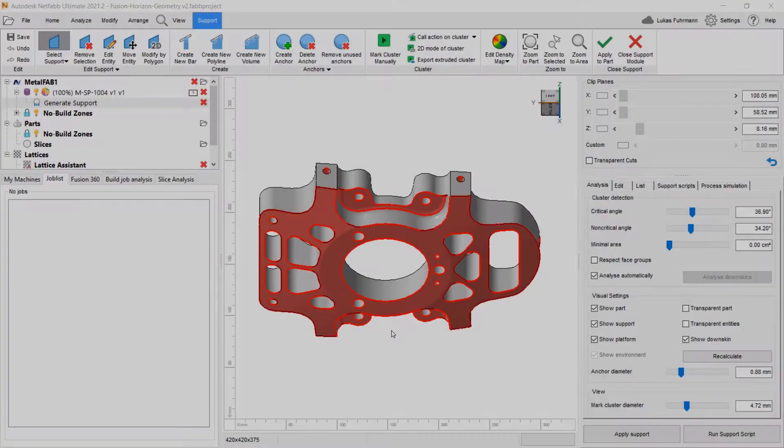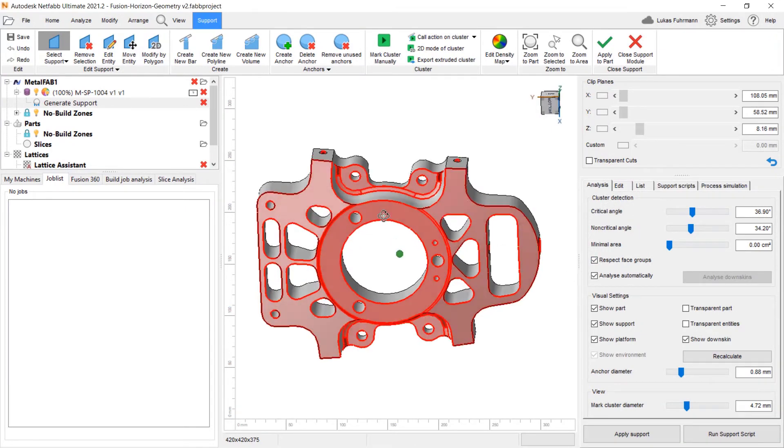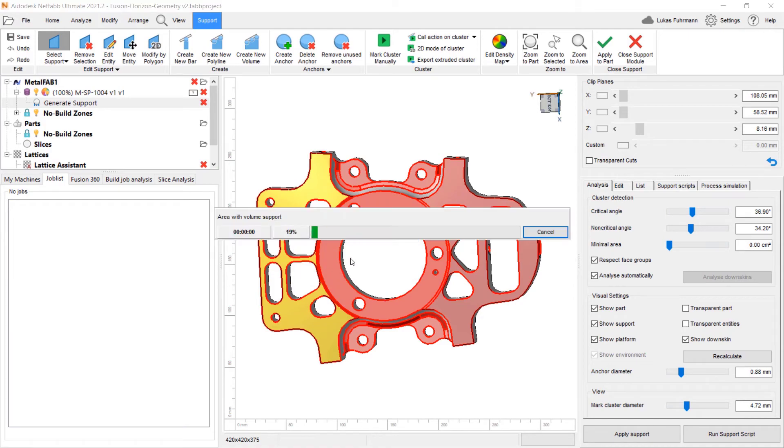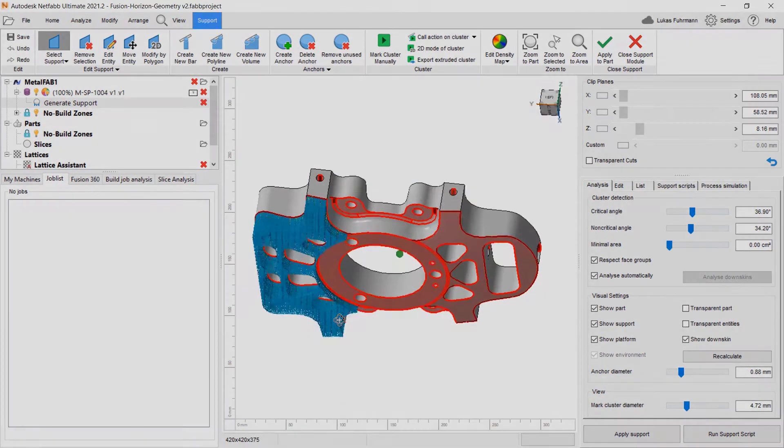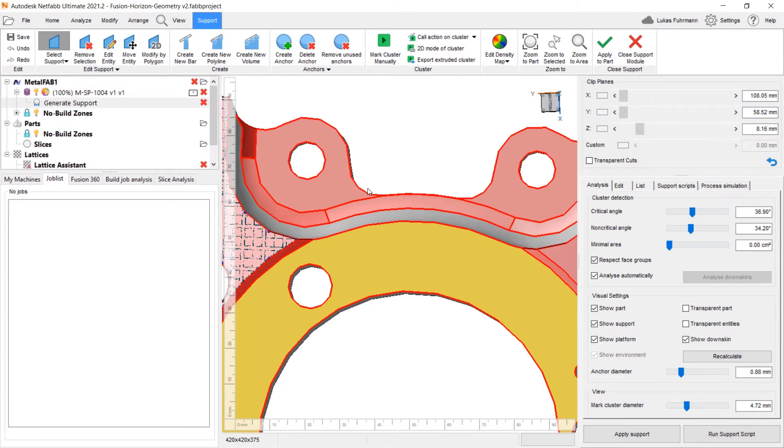With more complex models, it might be necessary to make manual adjustments to the support structures. Using NetFab's geometric feature detection, you can manually select faces or edges and place individual supports in that region.